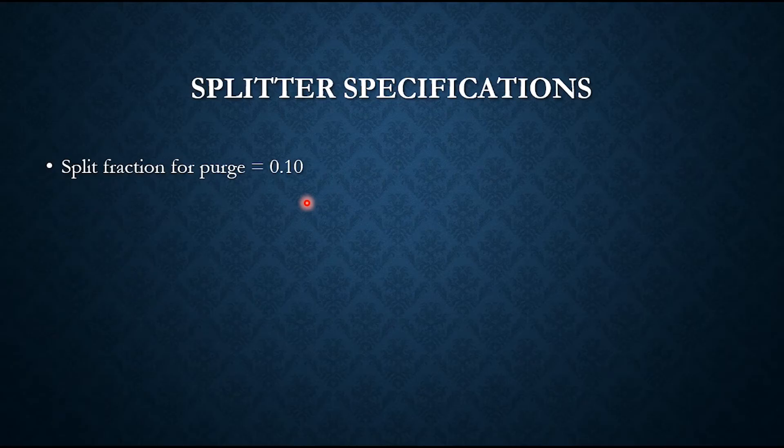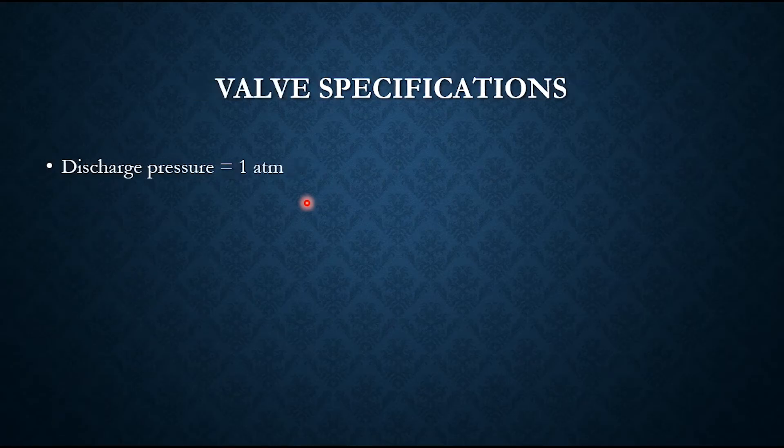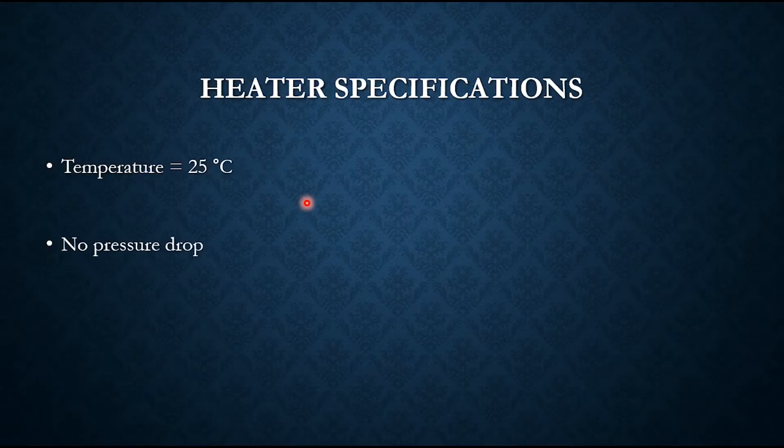Splitter specification is split fraction for purge is 0.1. Valve specification: discharge pressure is 1. And finally the heater specification is 25°C temperature and no pressure drop.